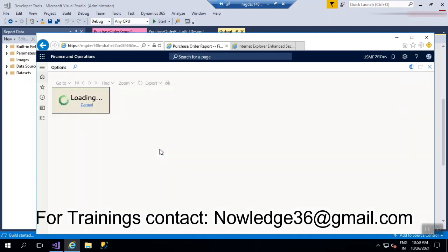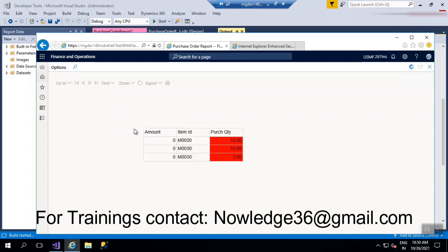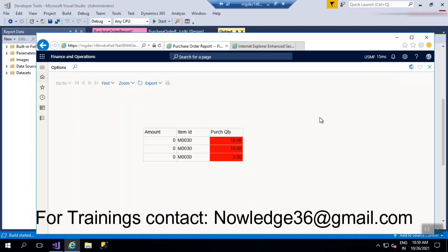Let's see how the background colors look. When the purchase quantity is greater than zero, you'll see red. If it is not greater than zero, it will be blue. Values like 10, 10, 3 are all greater than zero, which is why you can see the purchase quantity in red. If any value were less than zero, the background would show blue. In this way, you can change the background color of the report. This is only for one field. That's it, guys. Thank you so much.